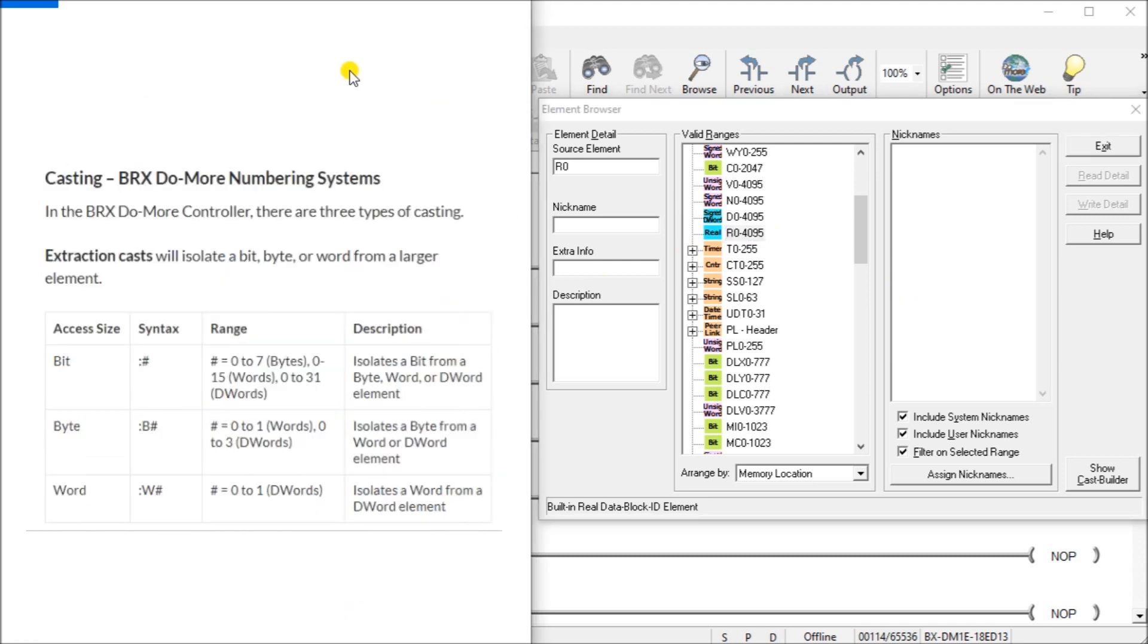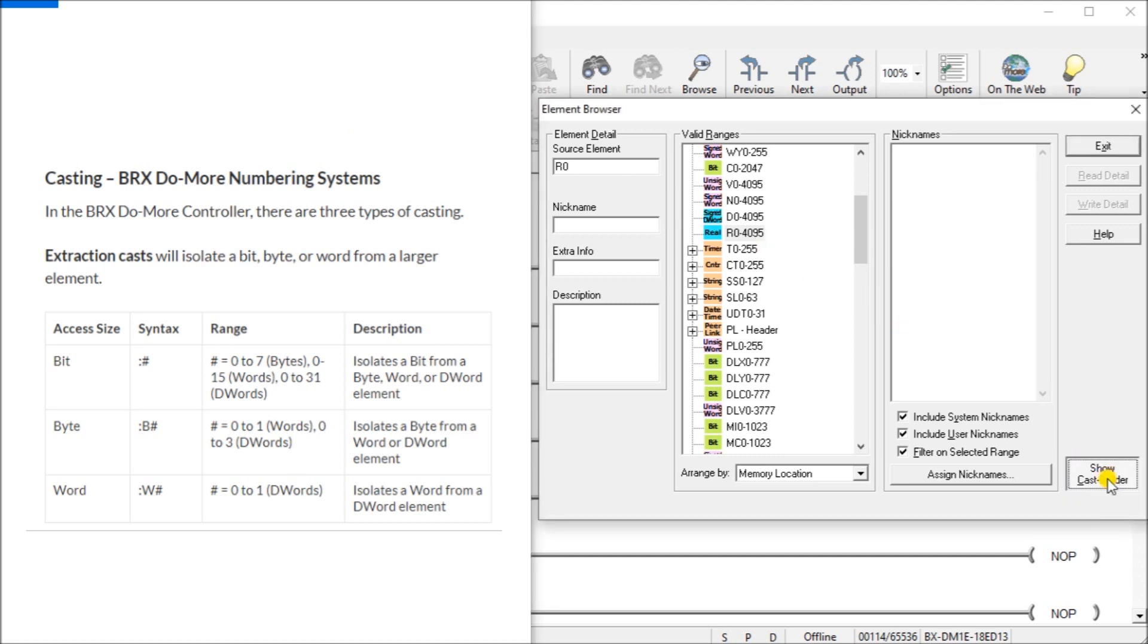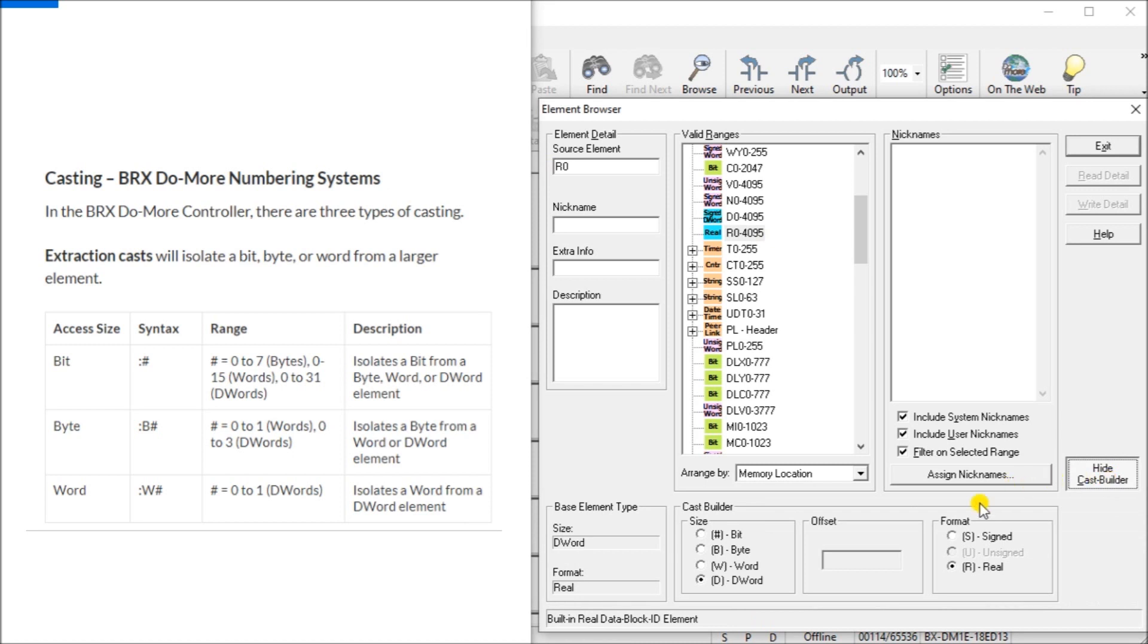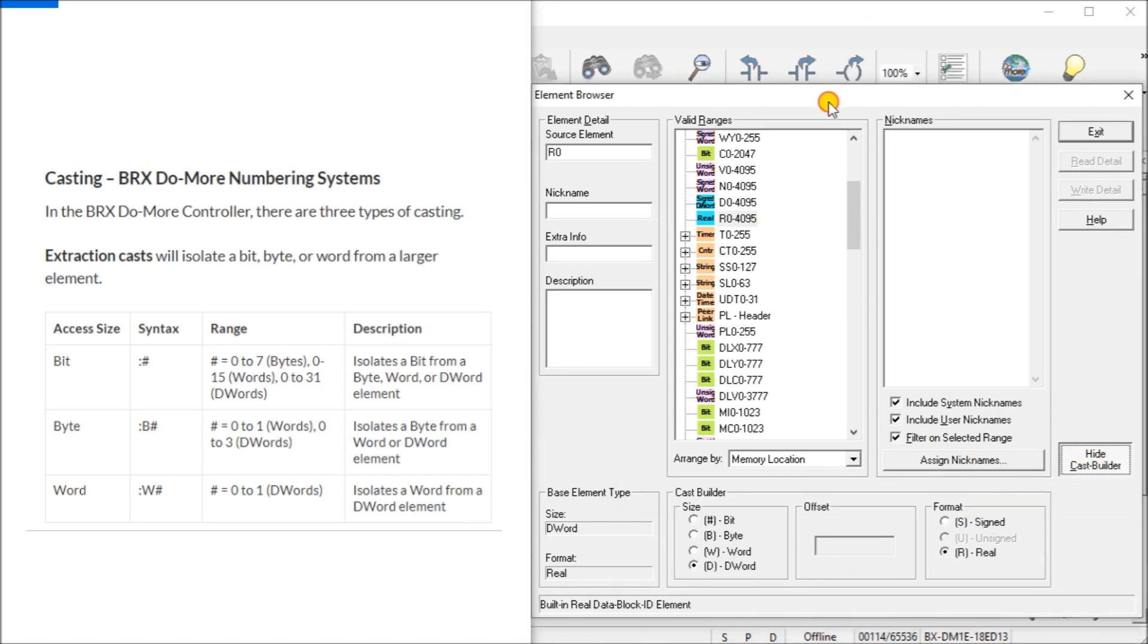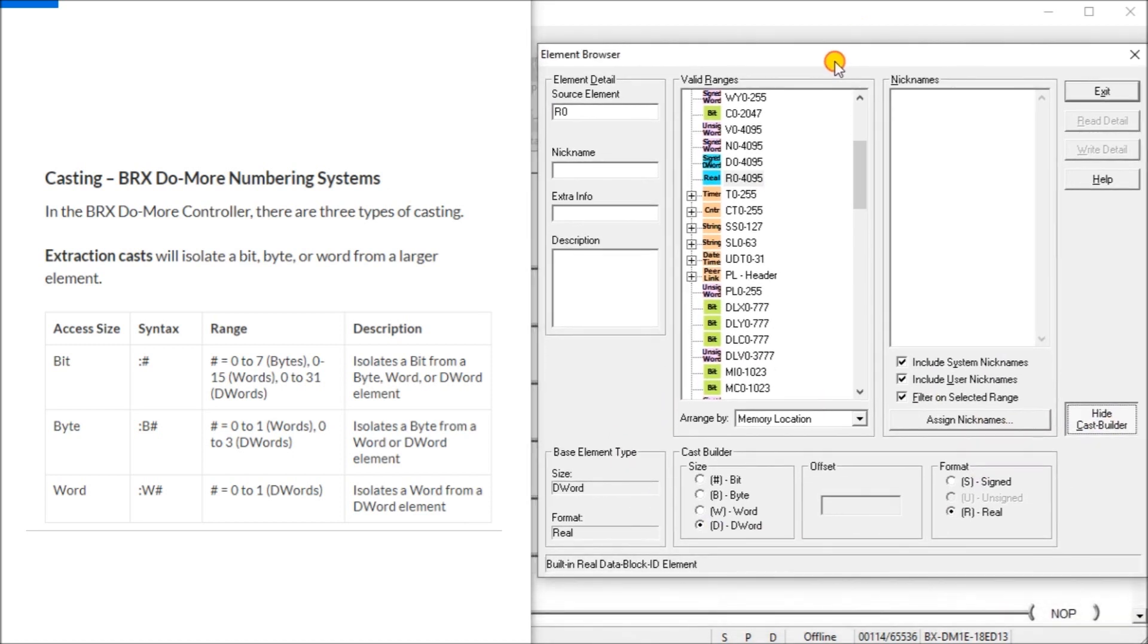So then we have what we call casting in our element browser. Now casting just means that we're going to convert from one to another. So if we hit the show cast builder on our element browser, this will come up on the bottom of your screen right here, bottom of the element browser window. So in the bricks Do More controller, there are three types of casting. The extraction cast will isolate a bit, a byte, or a word from a larger element.